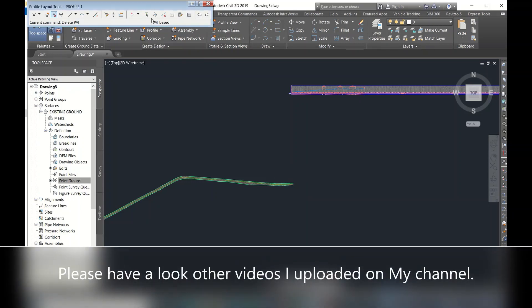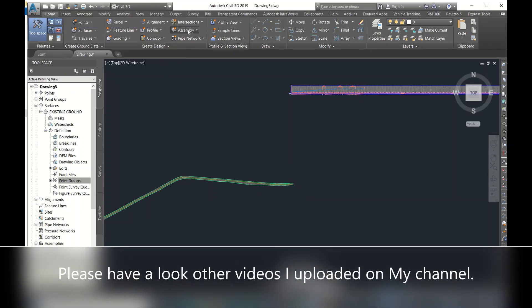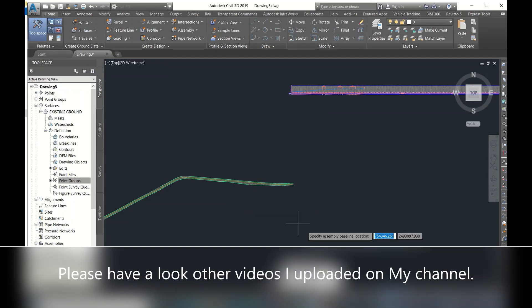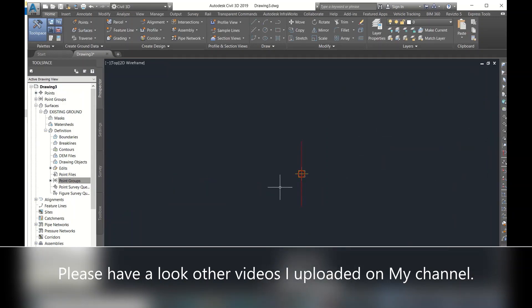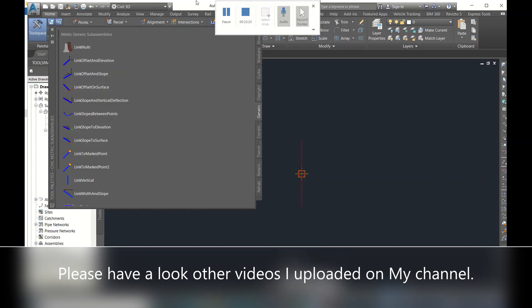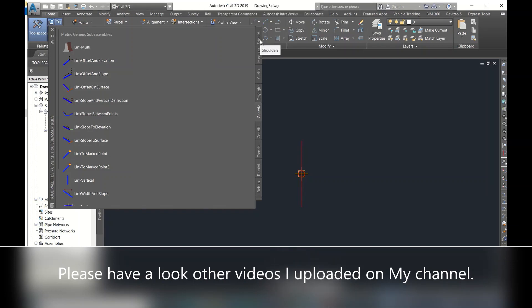Not cross sections — corridor. To create a corridor, you have to go to Create Assembly. One click, keep the origin point somewhere, and then go to Tool Palettes.